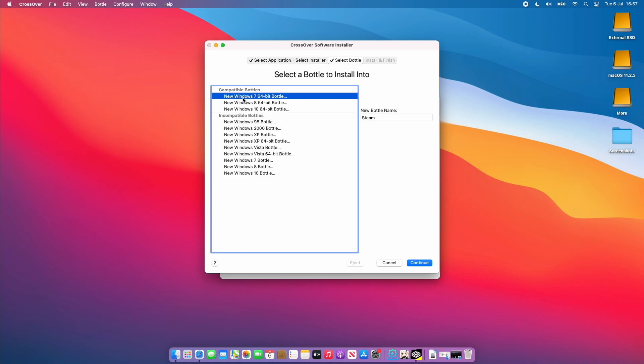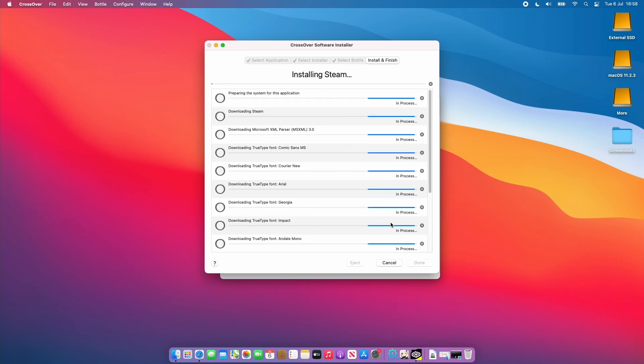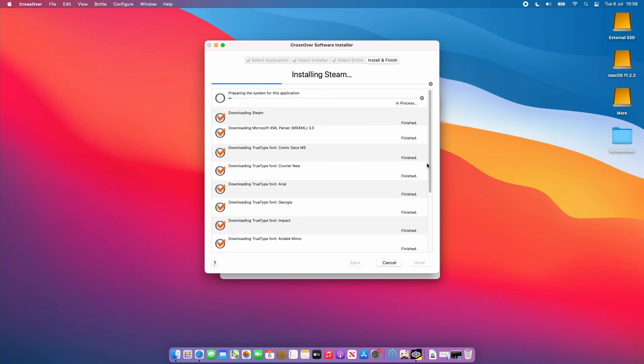The bottle refers to a kind of folder where the pseudo Windows files are going to exist on the Mac. You can see here that it's pre-selected the Windows 7 64-bit bottle. At the time of recording the Windows 7 64-bit bottle are the most compatible for Steam games. You might be tempted to select Windows 8 or Windows 10 64-bit bottle but those seem to work much worse for some reason. Once I get to the install and finish section I'm just going to click install and it's going to install Steam for me.